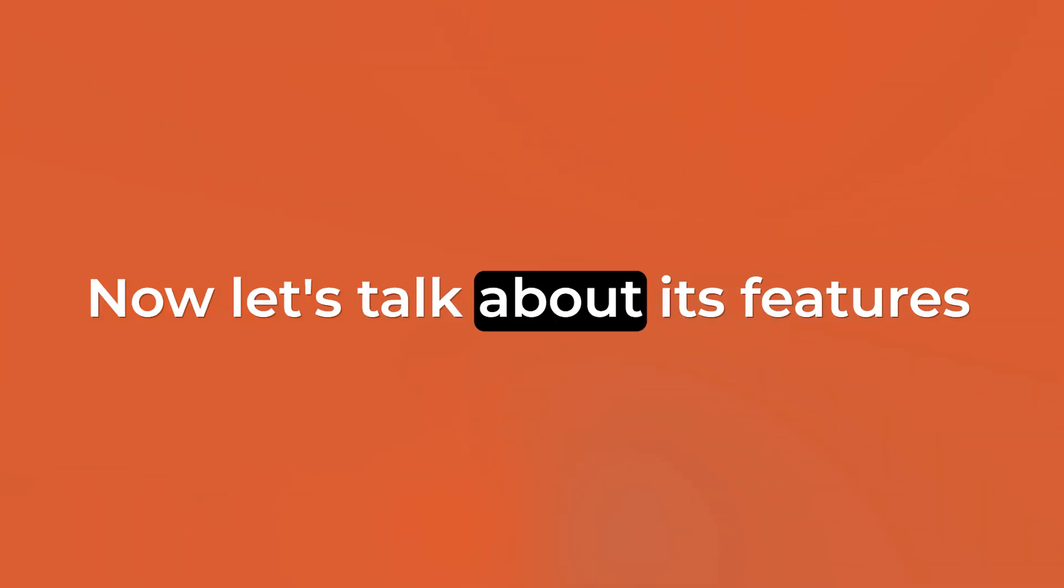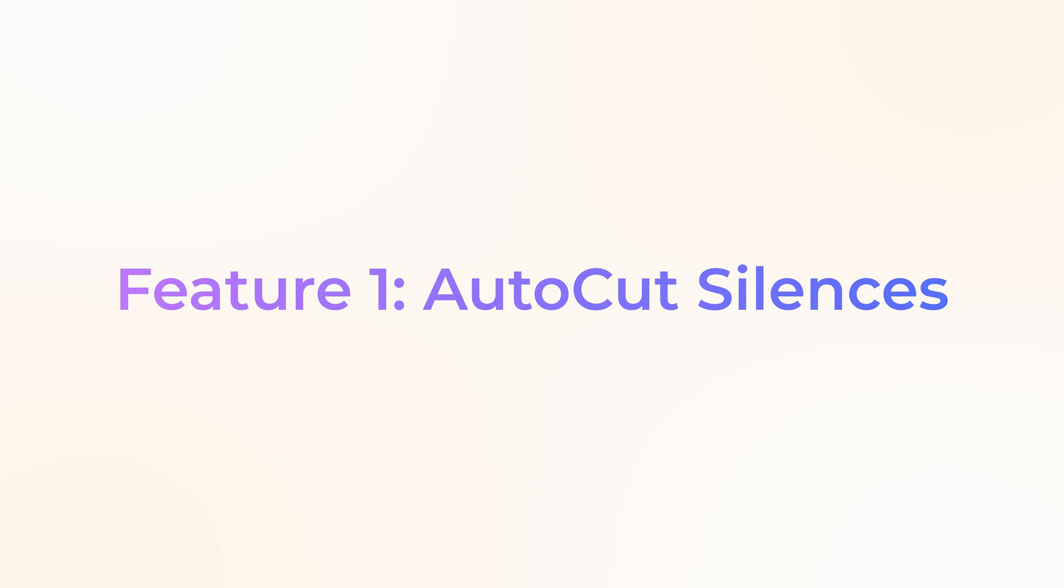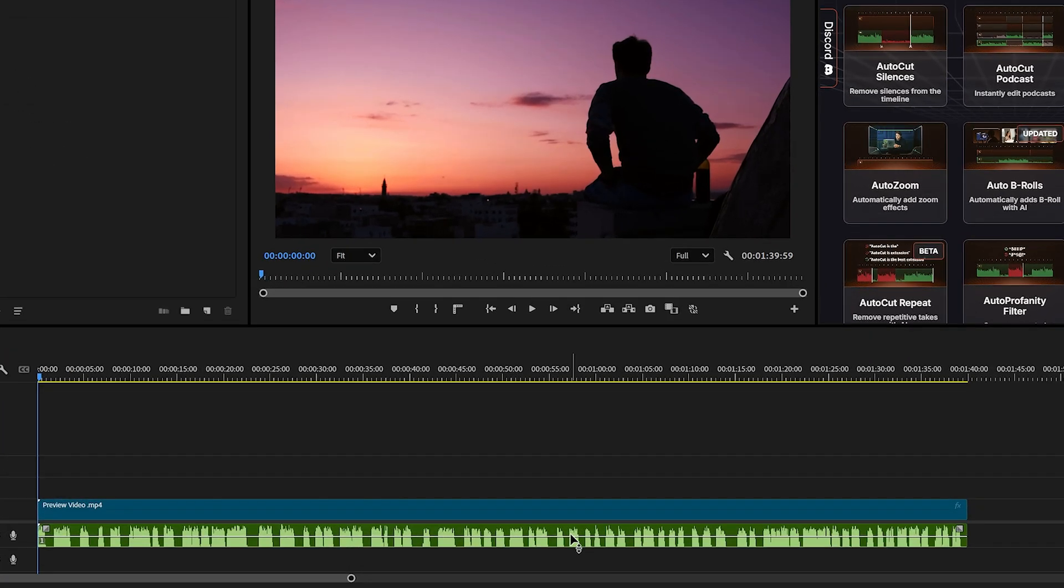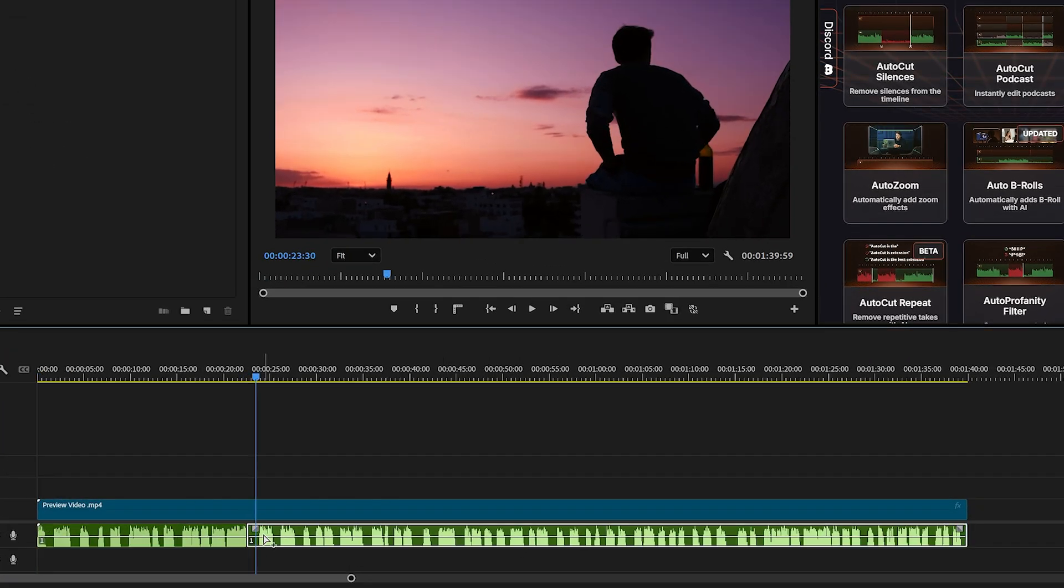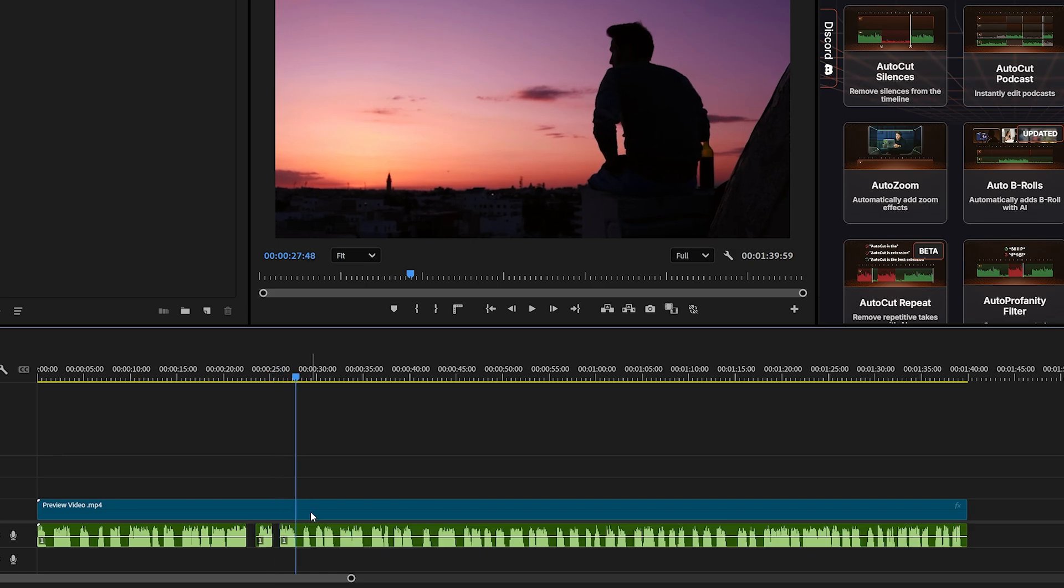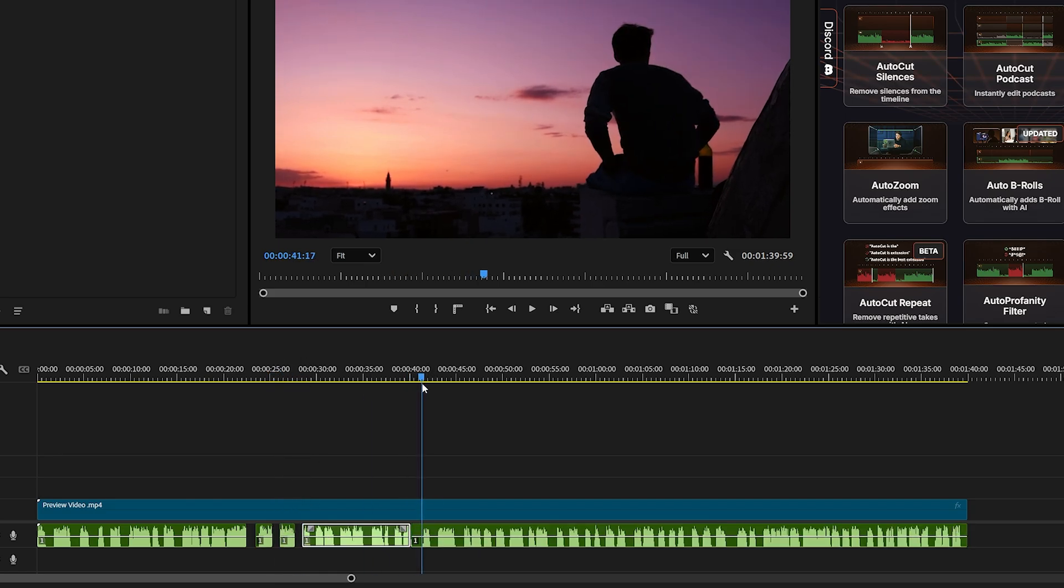Now let's talk about its features one by one. Feature number one, AutoCut Silences. To remove silences in your audio, this feature helps a lot. I have a clip on my timeline with audio, and as you can see, there are a lot of silent gaps. If I were to cut those spaces manually one by one, it would take a lot of time. Seriously, it's a hassle.